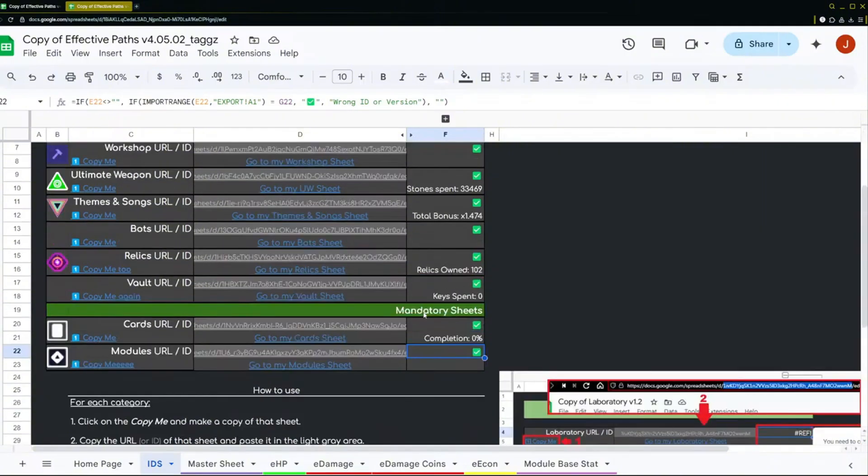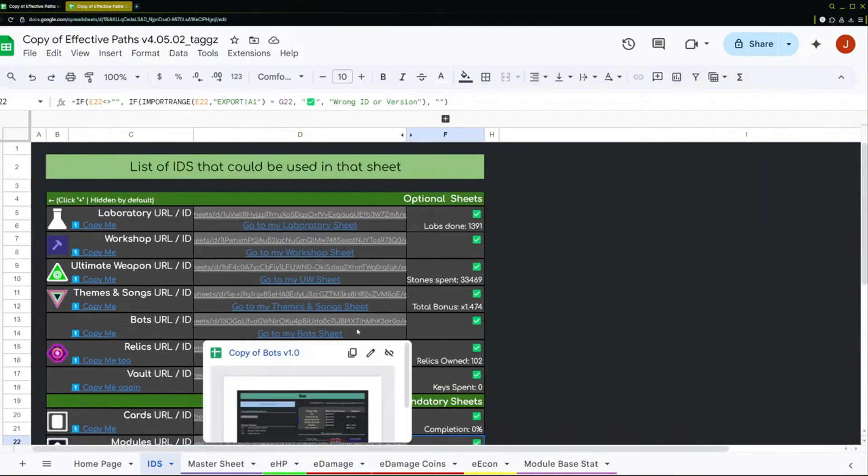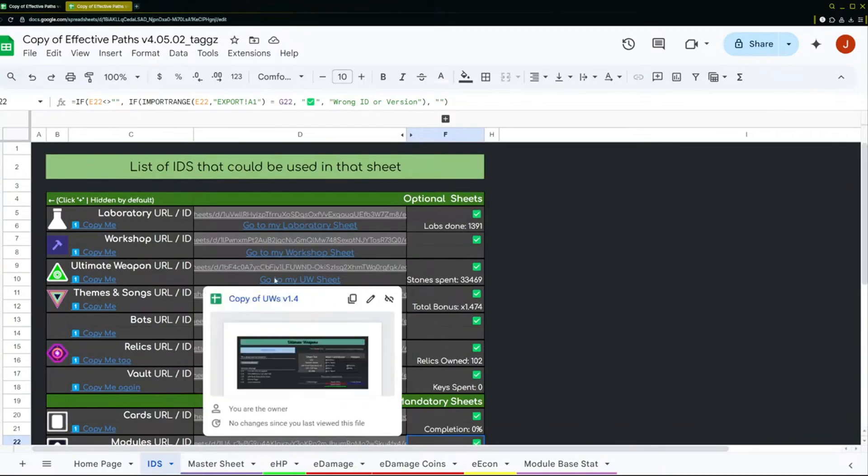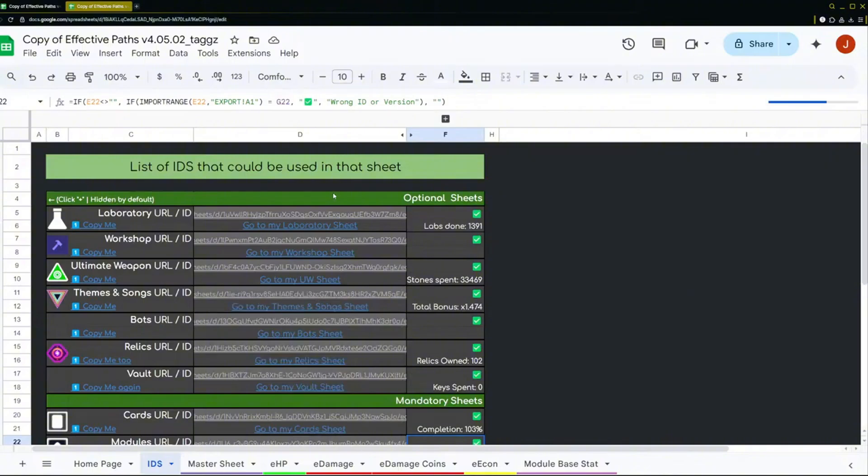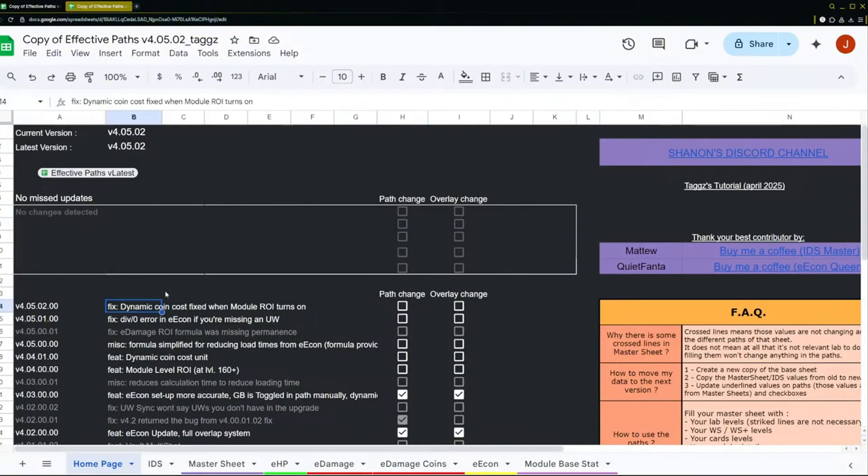So as you can see, updating the sheet does not take a very long time. You do not need to recreate the sheet from scratch. This is all you do. And the reason why I did this is because there's always different updates to the sheet.